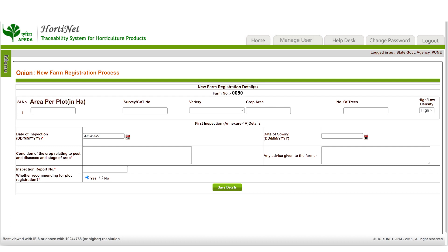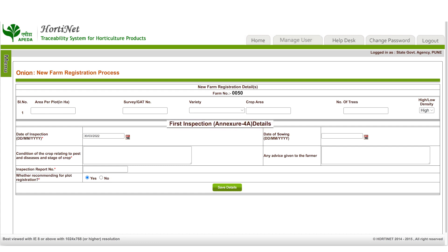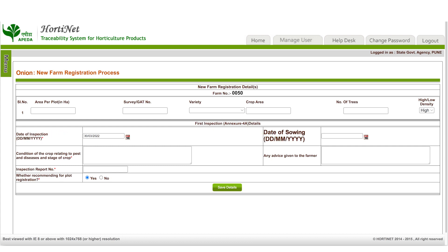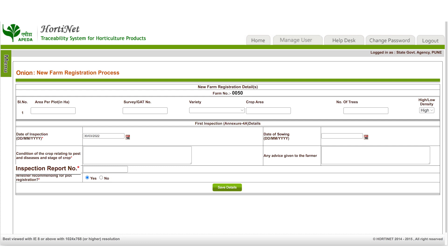Moving next, provide crop details which include area per plot, survey or GAP number, variety, and crop area. Then fill in the first inspection details in Annexure 4A. Here, enter the date of inspection, date of sowing, condition of the crop related to pests and diseases, and the stage of the crop, inspection report number, and any advice given to the farmers.